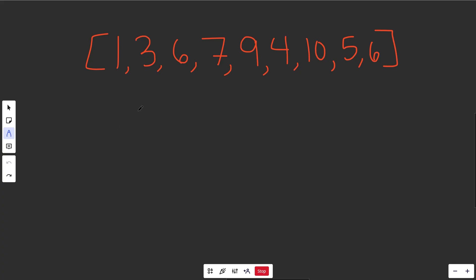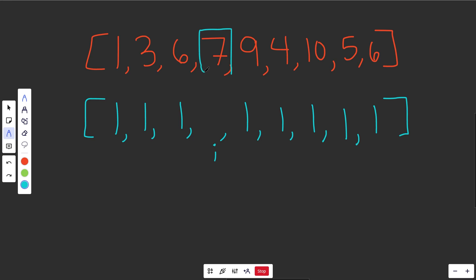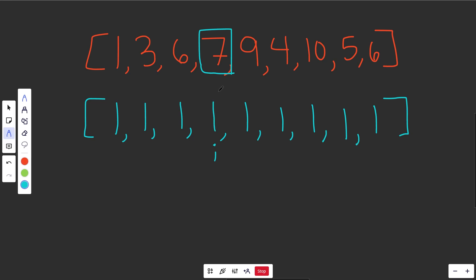Let's use this example: 1, 3, 6, 7, 9, 4, 10, 5, 6. The idea is to create an array of the same length, so these are all going to be initialized to be 1s. What it represents is: if we fix some value of i at this position, it's going to be the maximum length increasing subsequence assuming we're ending in this value here.